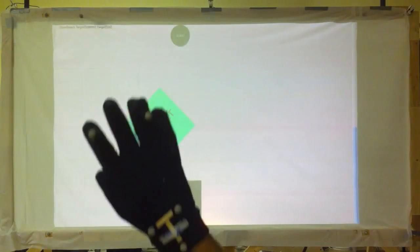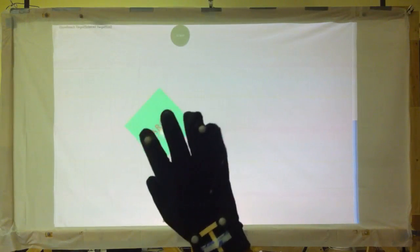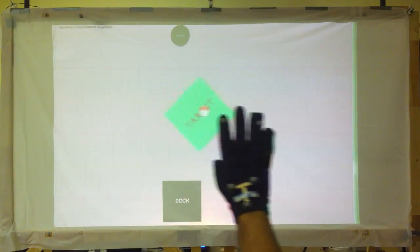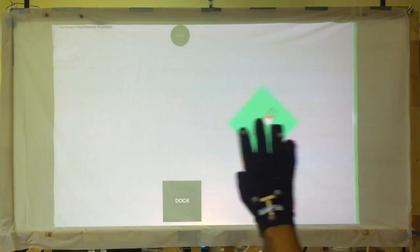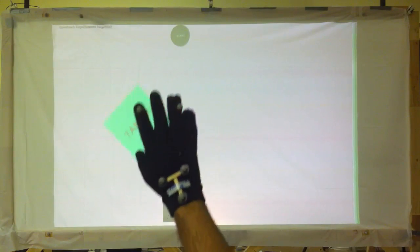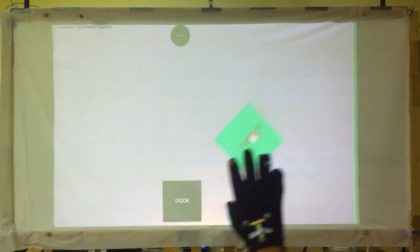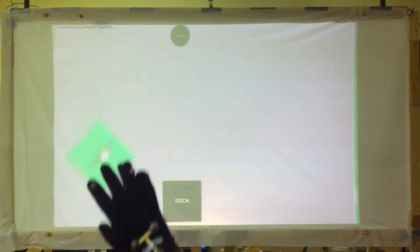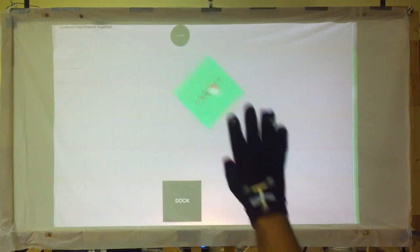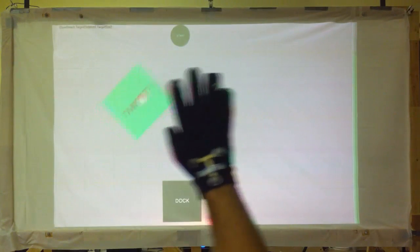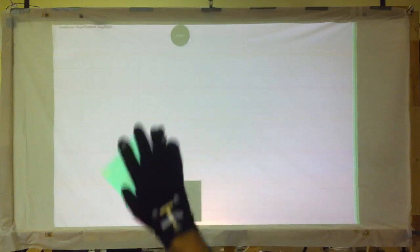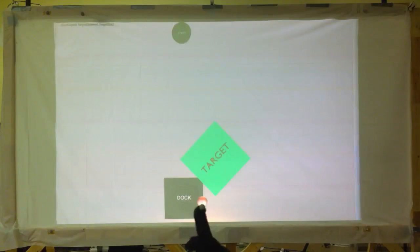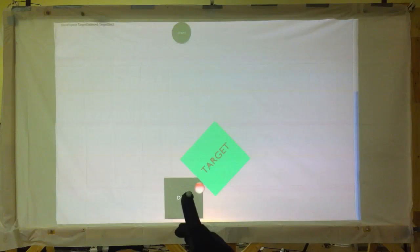In the brief gesture, the user moves their hand towards the screen to select. A click is generated when the index finger crosses a set distance threshold. The user stops clicking when their index finger is closer to them than the threshold.